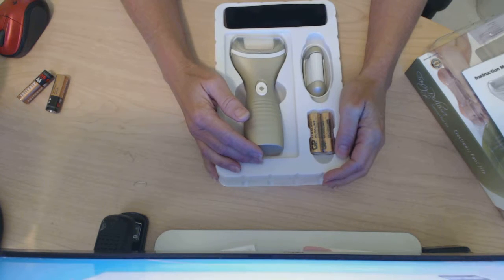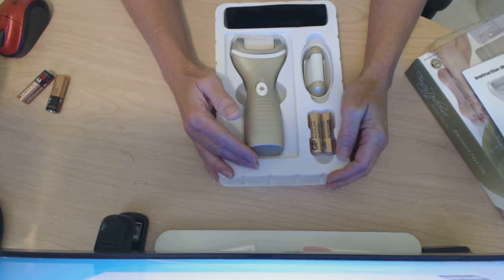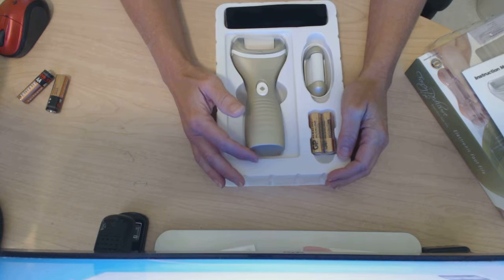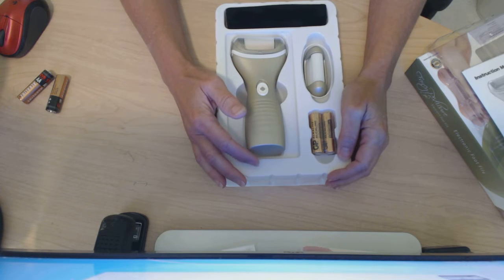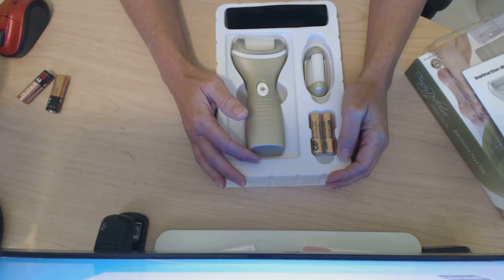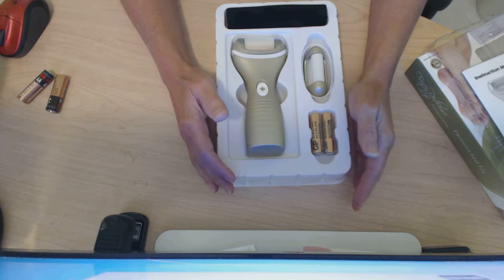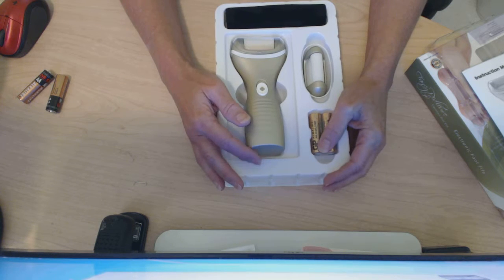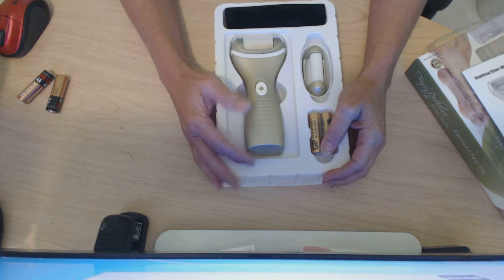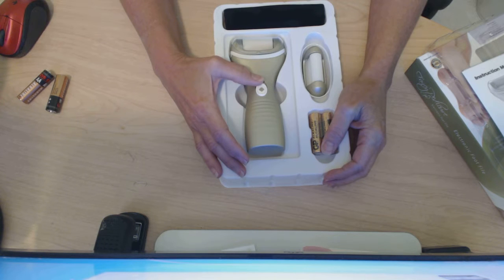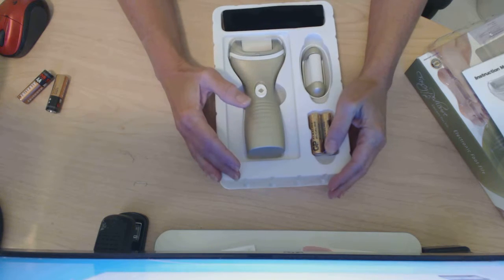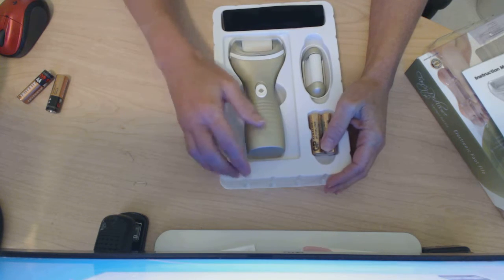At $23.99, this is a great deal because these callus removers can be pricey. There's one particular competitor on the market right now that this does the exact same thing as for literally a quarter of the price.